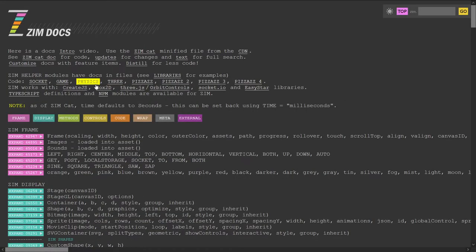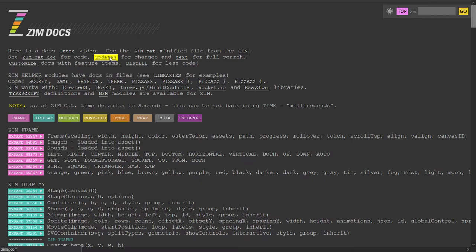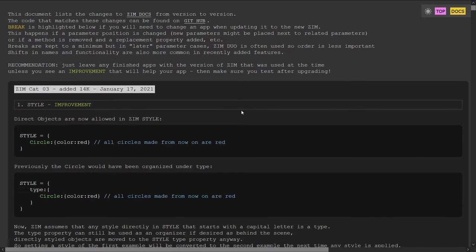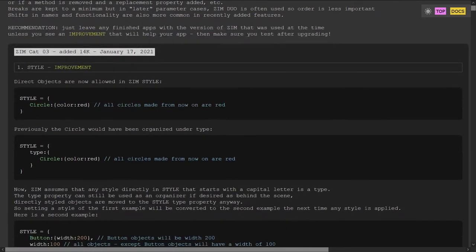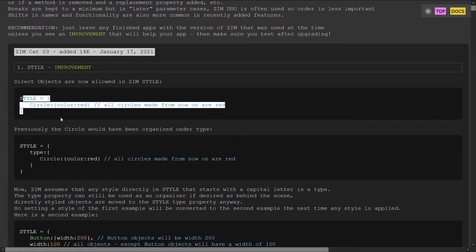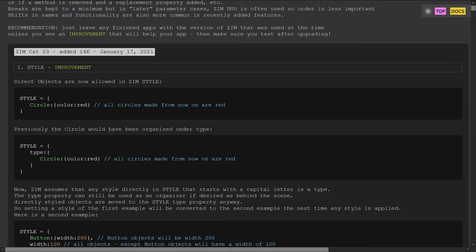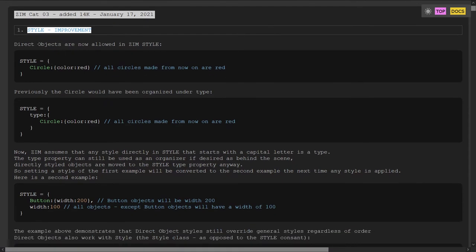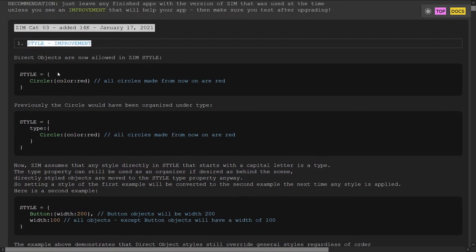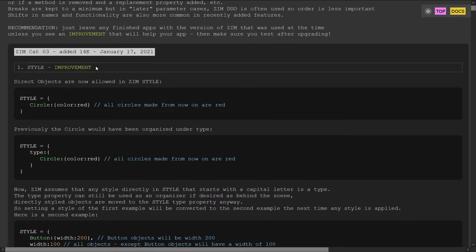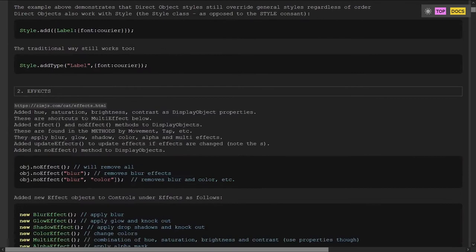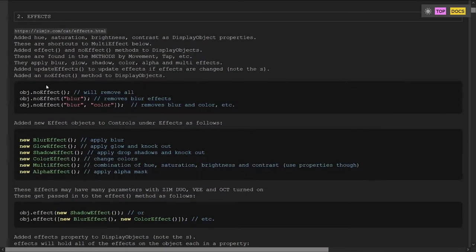So also the updates page right here has been adjusted to include code syntax coloring. And a little bit of an improvement, I guess, on the sections here. So this is Zim cat three. There's part one is on style improvements, which is pretty cool. Maybe what we should do is at some point in our bubbling, come through here and take a look at these updates effects.